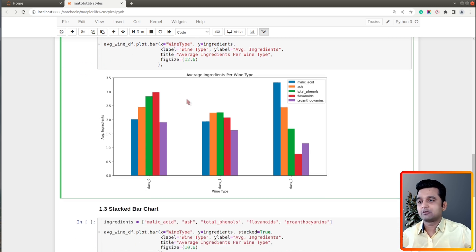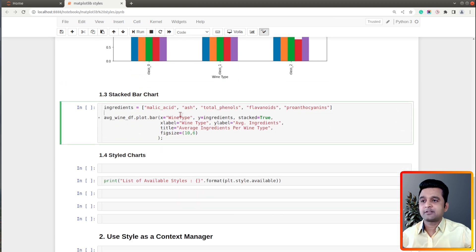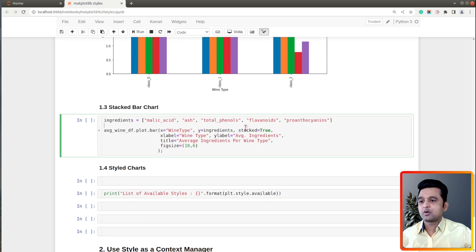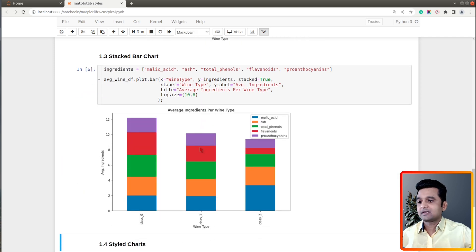This one also looks quite boring. Let's go ahead and create the third chart — a stacked bar chart showing average values of selected ingredients per wine type. This is the same as our grouped bar chart with only one change: I have added the parameter `stacked` and set it to `True`. Let me execute this one and show you how it looks — now we have our stacked bar chart ready.